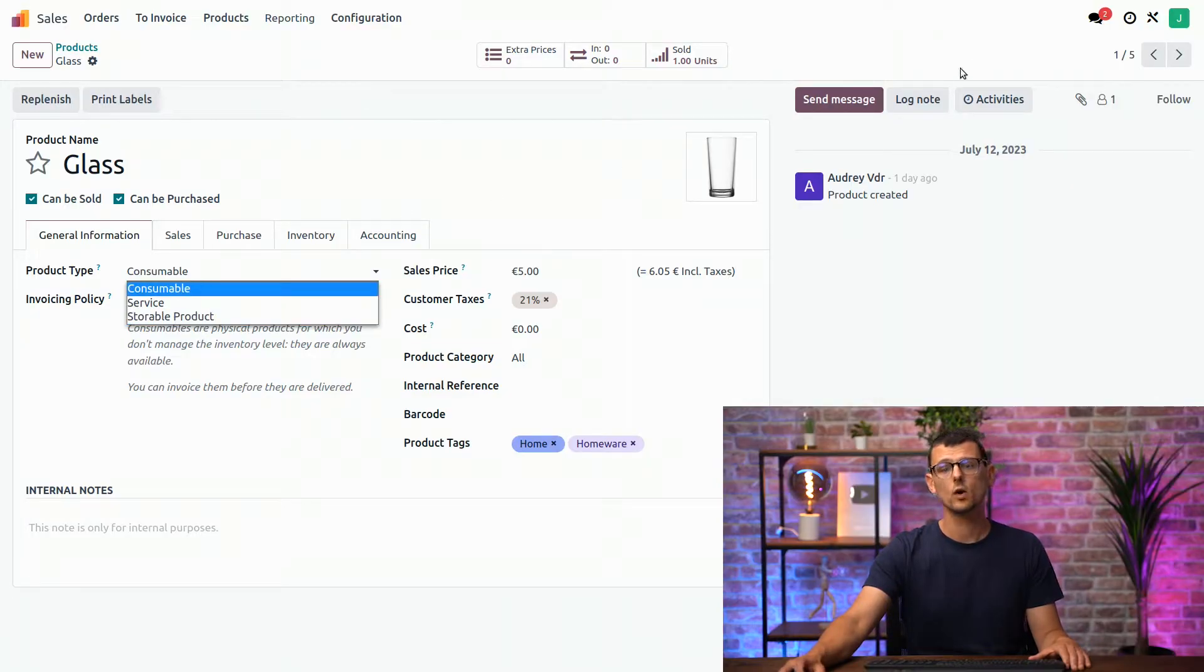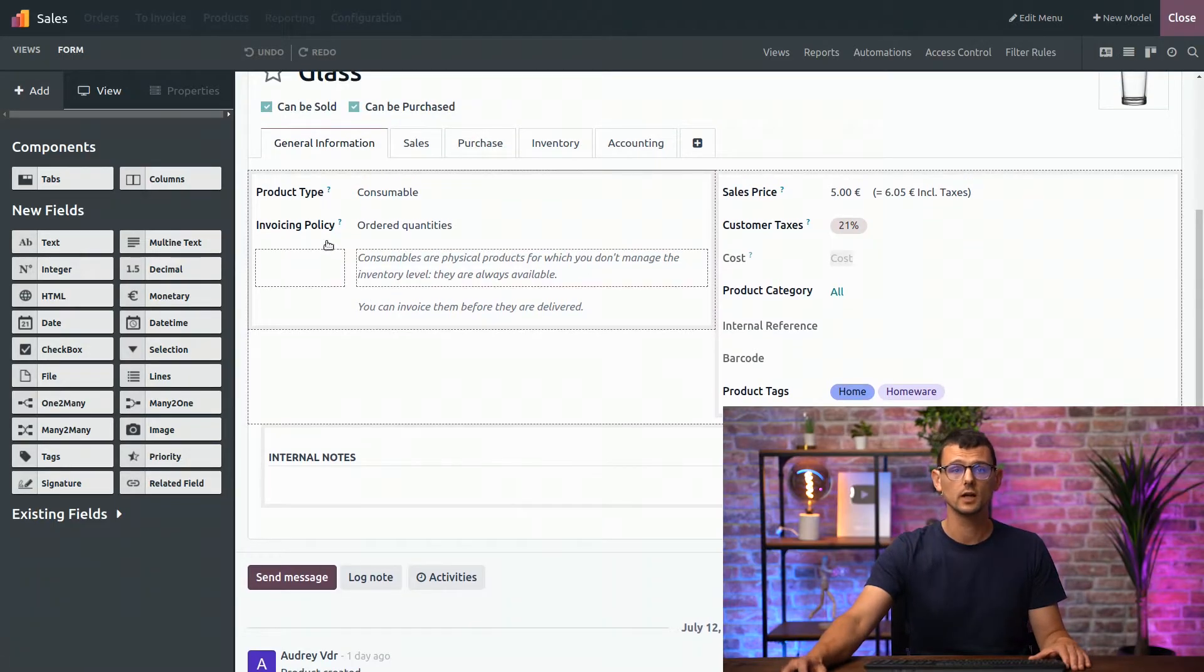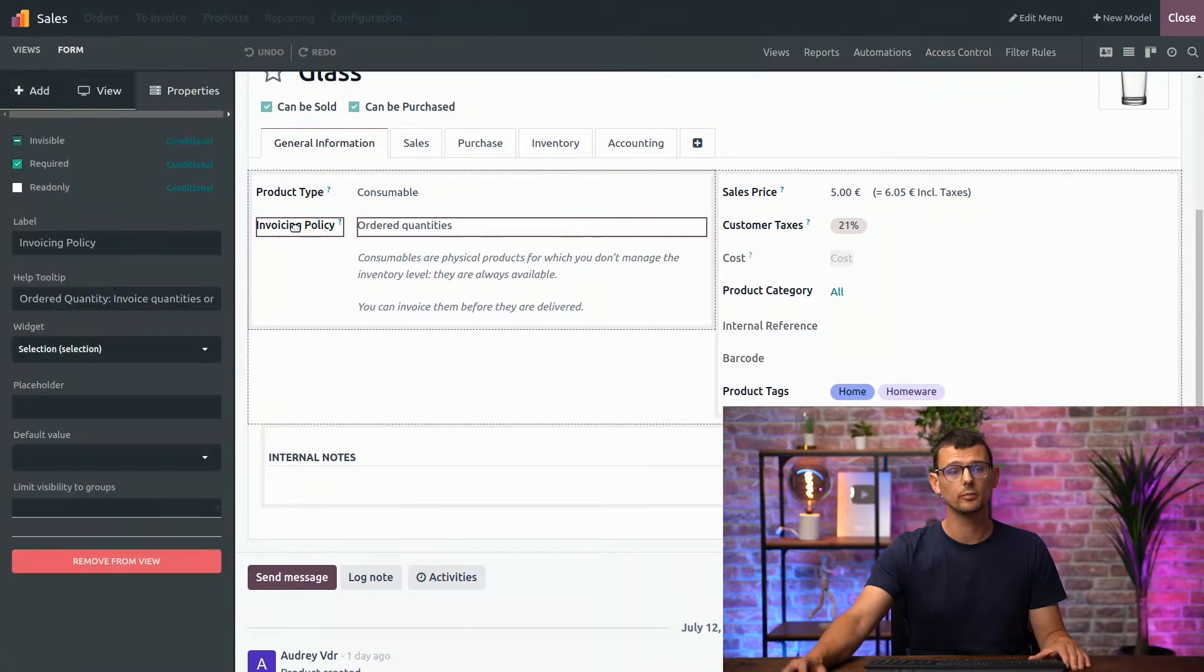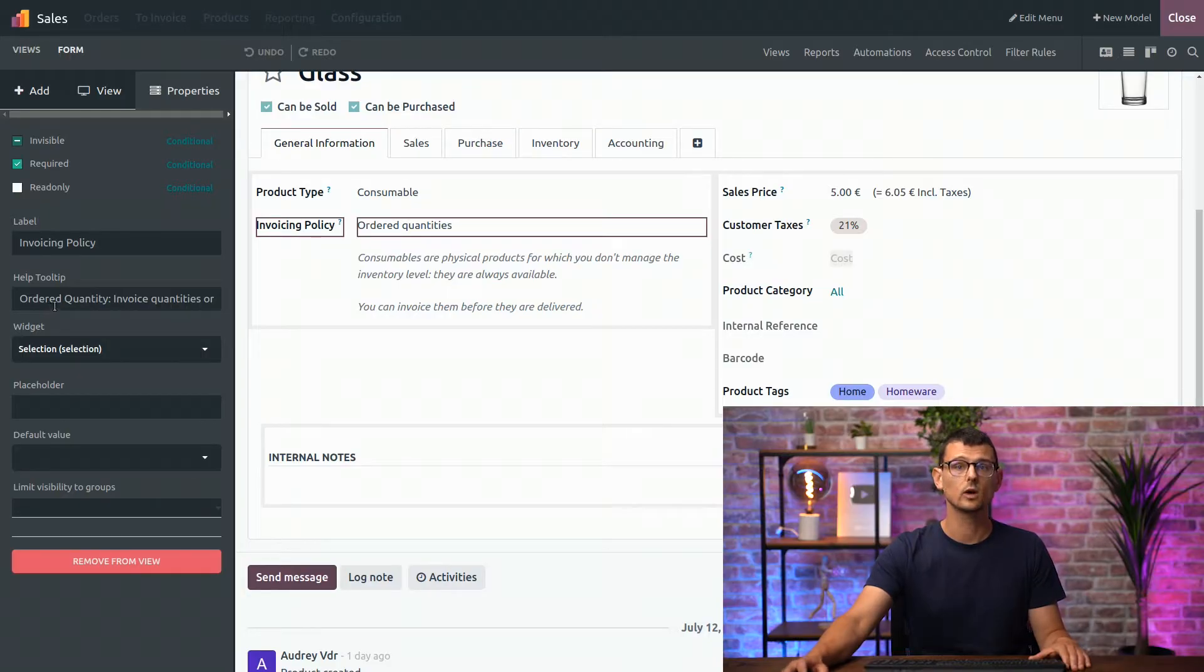Now let's open Studio. If I select one of the fields here, a new tab appears on the left with the properties. This is where I can customize the selected field.